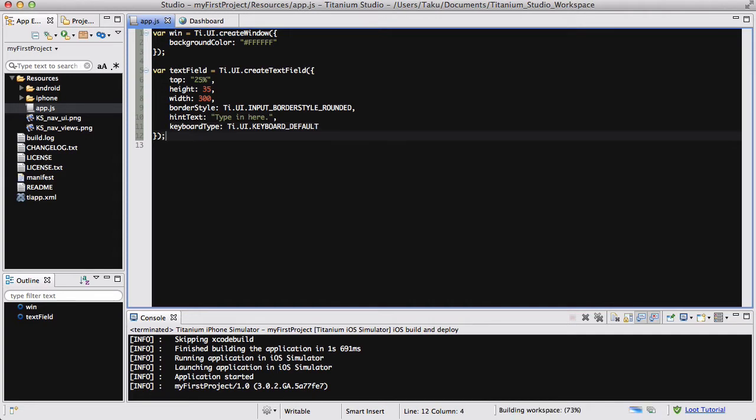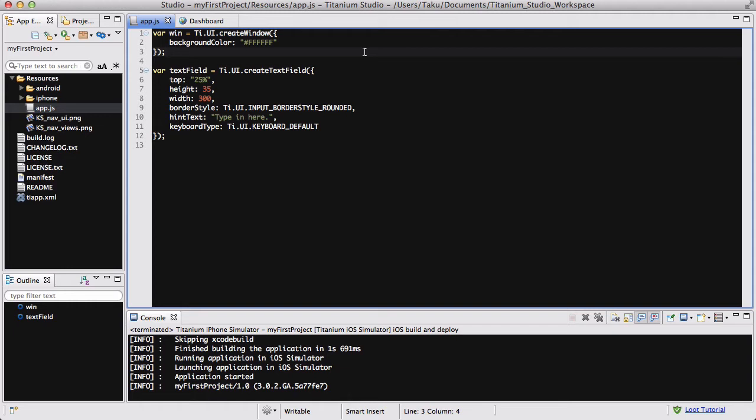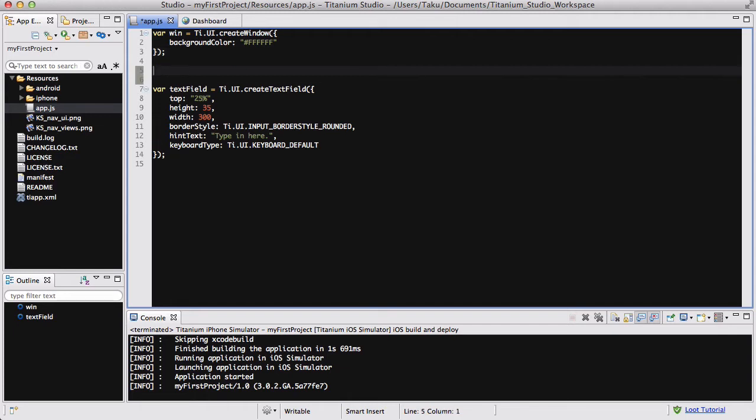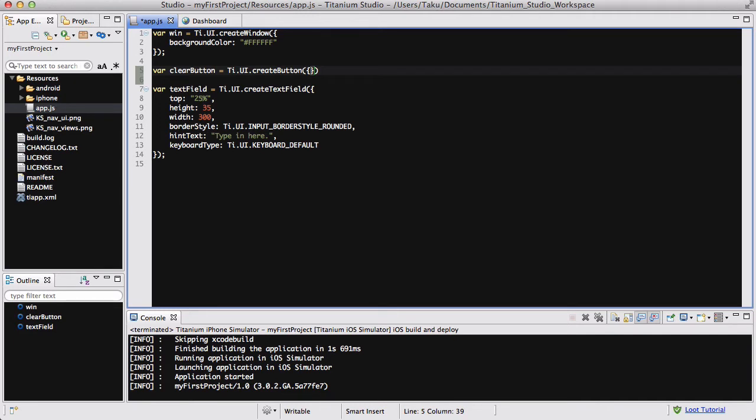So now what we need to do is add buttons or create buttons using the ti.ui.createButtons. In this video, we are going to be adding two buttons. We are going to be creating a clear button on the left to clear anything in our text field to start again, and a submit button to submit our entered text, either your email address or your login details or whatever. So let's create a button. Var clearButton equals ti.ui.createButton.